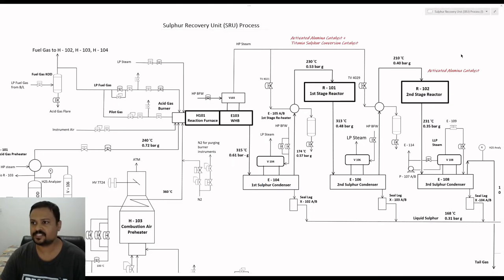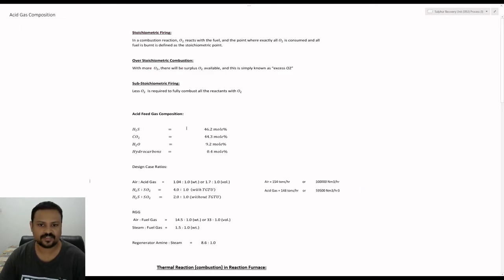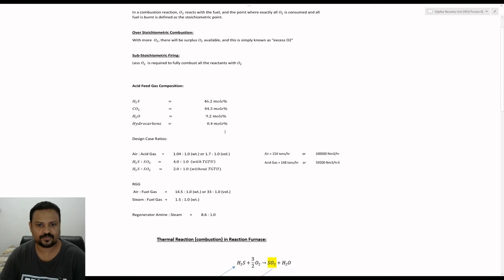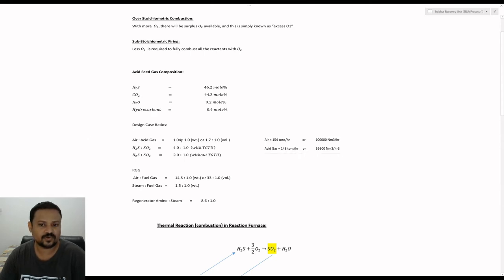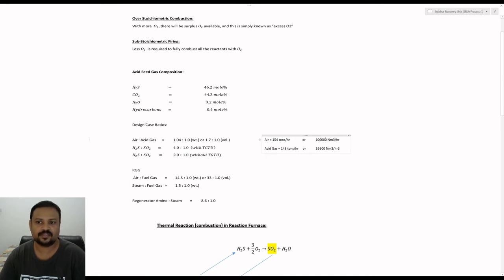From the acid feed gas composition, the concentration of H2S in the feed is exactly 46.2 mole percentage, and from that data we can calculate the air to acid gas ratio. In our case it has been found to be 1.04 to 1 by weight percentage or 1.7 to 1 by volume percentage. In terms of tons per hour: air is 154 tons per hour and acid gas is 148 tons per hour, giving the ratio of 1.04 to 1. In terms of volume percentage or NMq per hour: air is 100,000 NMq per hour and acid gas is 59,500 NMq per hour, giving the ratio of 1.7 to 1.